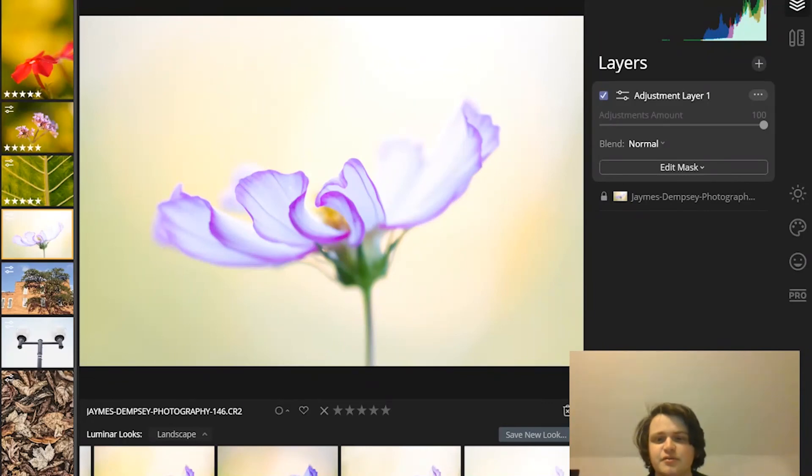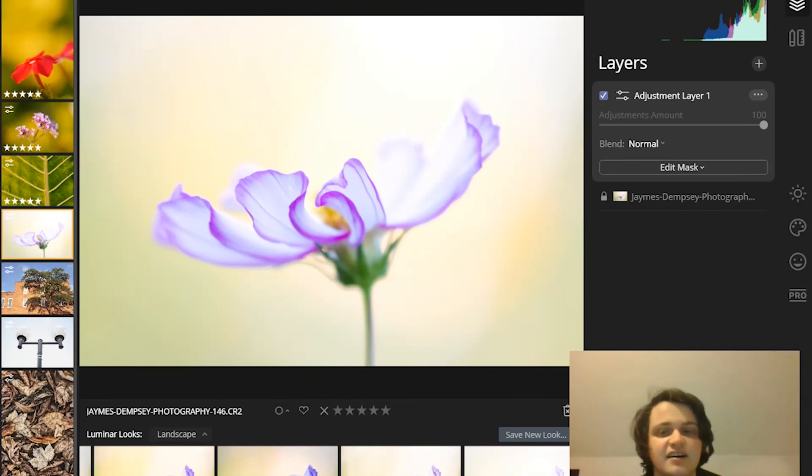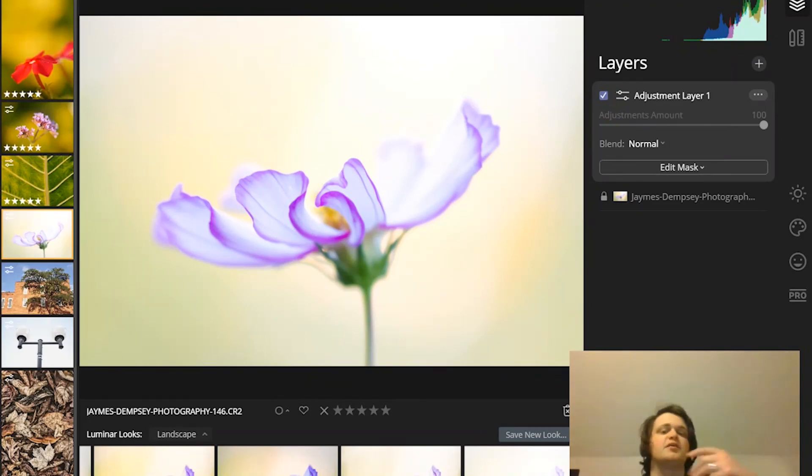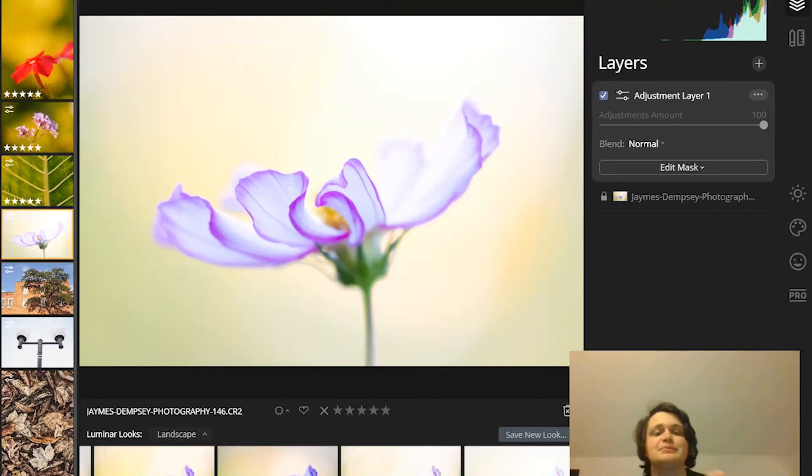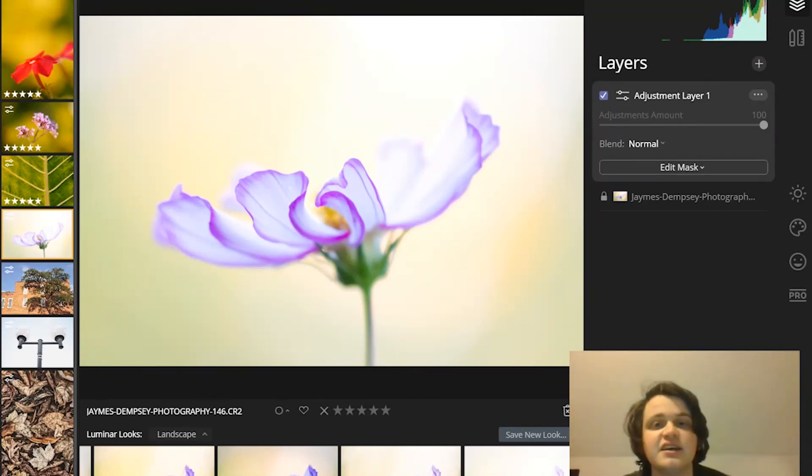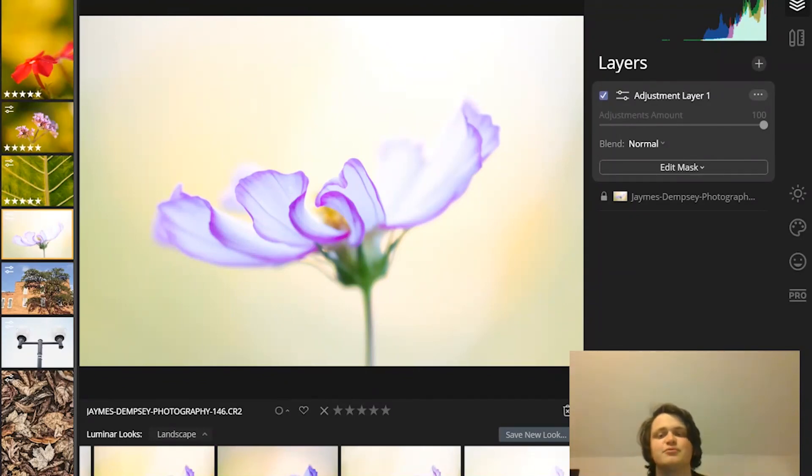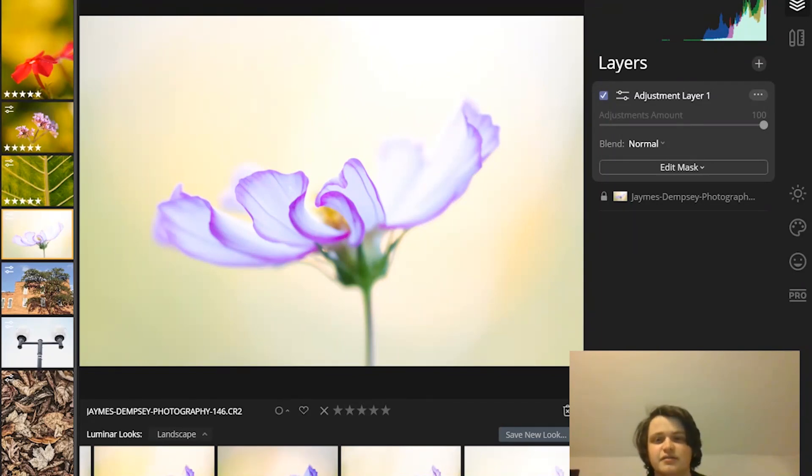And so really, when you're doing all this masking, you just have to be careful, recognize that you can use multiple masks, you can use multiple masks together. So you can use a gradient mask, and you can use a brush, and that way you can really fine-tune what you're looking for.